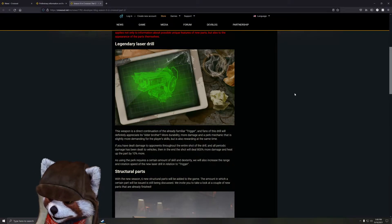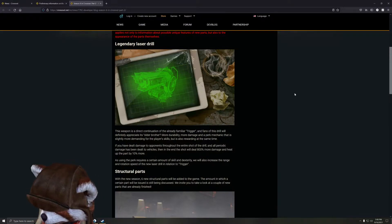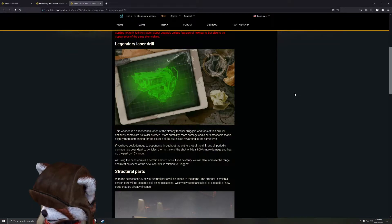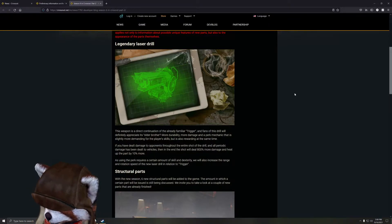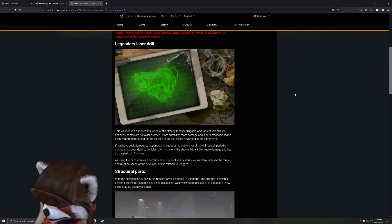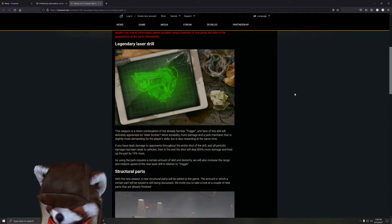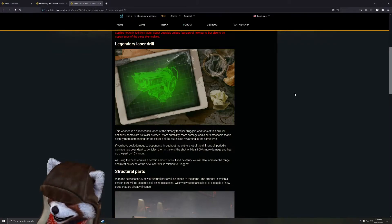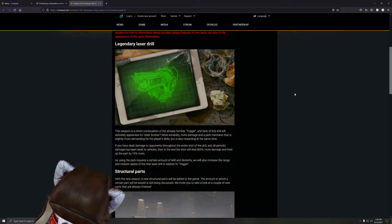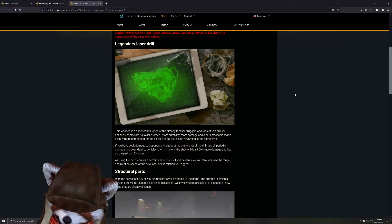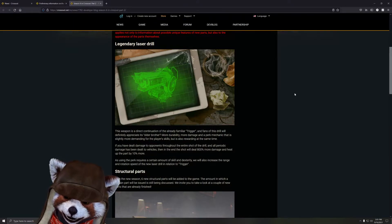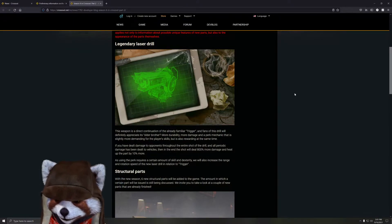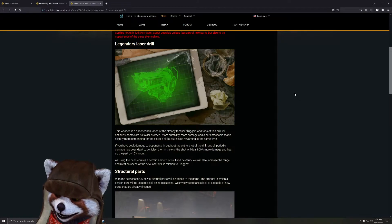If you have dealt damage to the opponents throughout the entire shot of the drill, then the final shot will deal 800% more damage and heat up the part by an additional 10%. Essentially, over the course of the trigger's lifespan, every time you shoot it applies this laser that follows your cursor. You've got to be very accurate with it, but it has a very nice turn radius and turn speed so you don't have to worry about it being too slow.